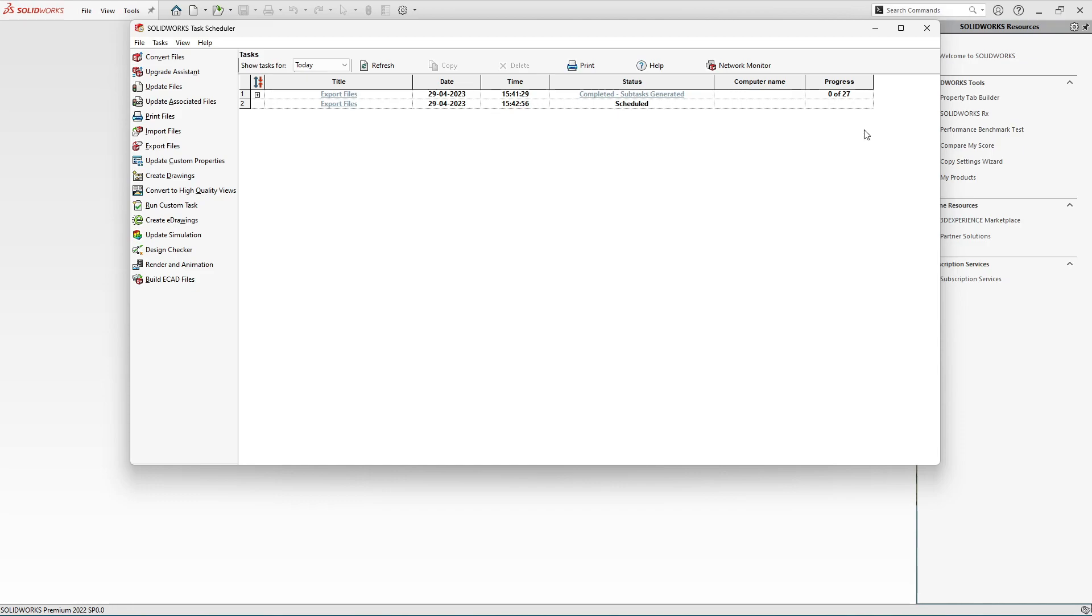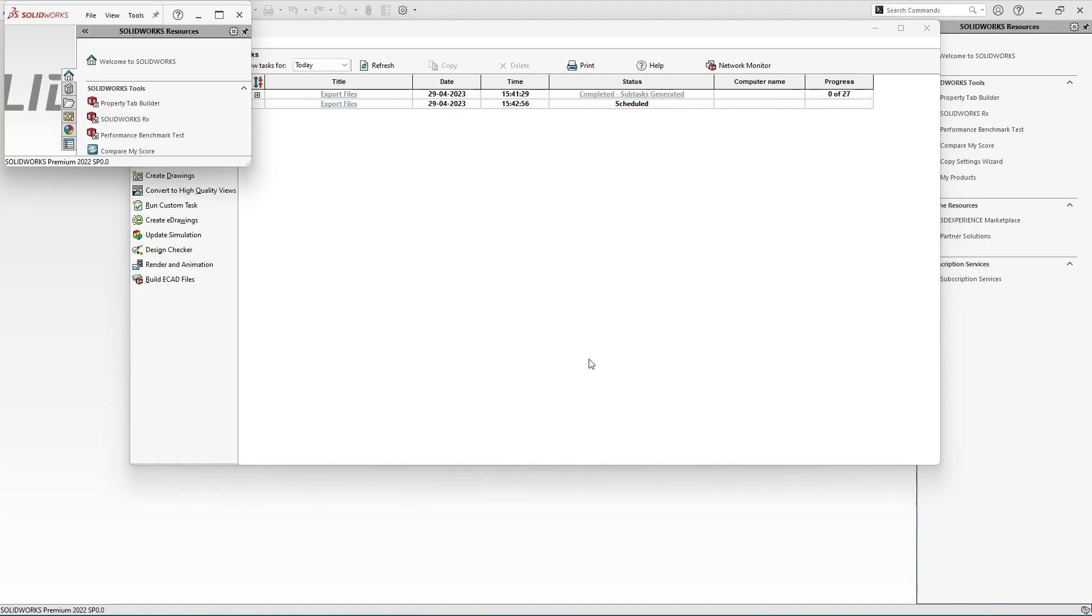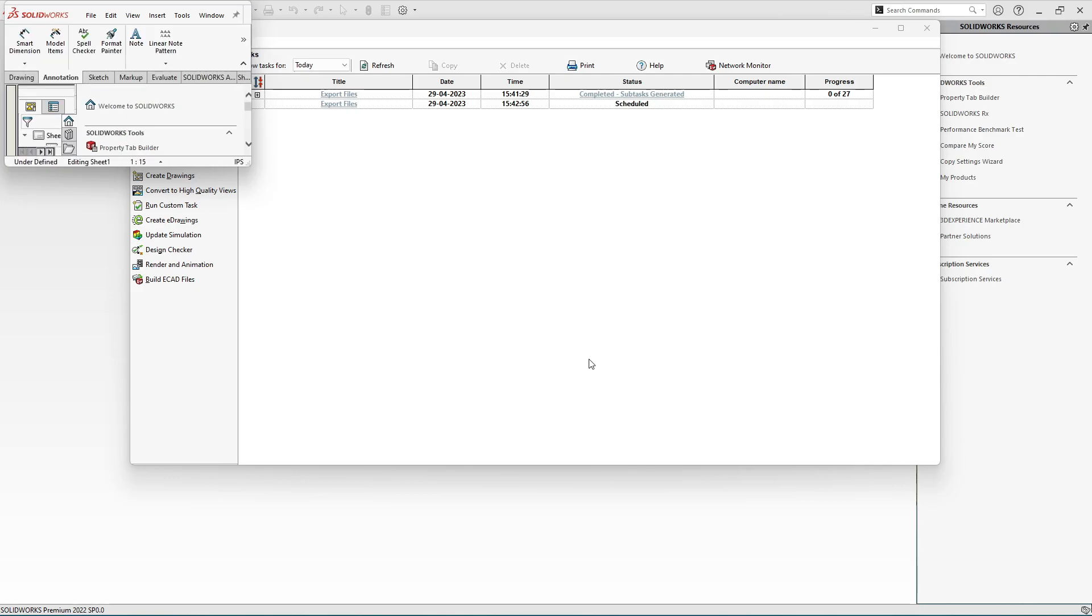The process will start after the completion of the first process. So the first process has been completed and soon the second process will start. Here you can see our next process has been started.